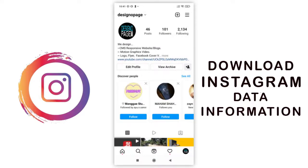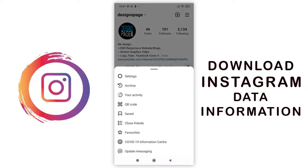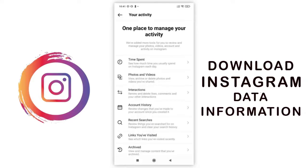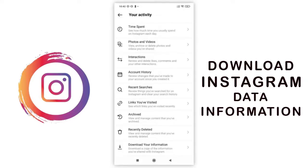We need to go to our Instagram activity screen by clicking here. In the bottom, we have the download Instagram data option.